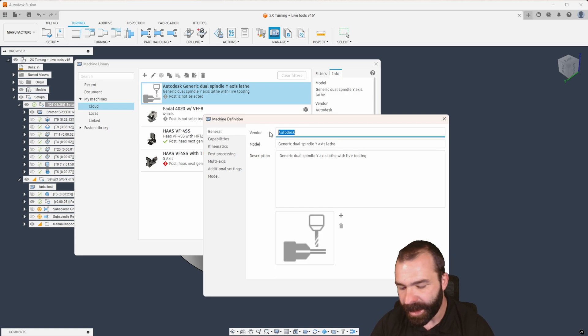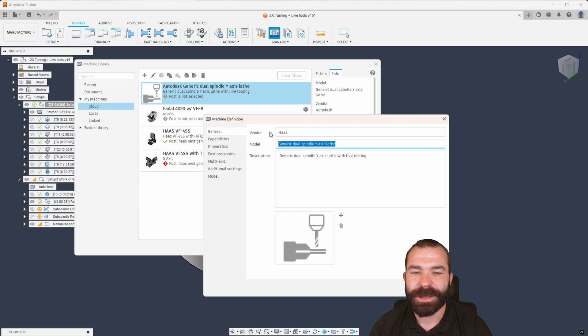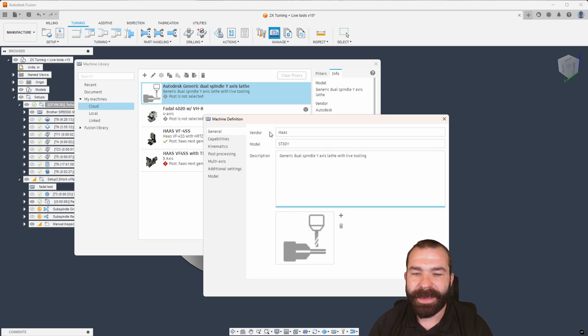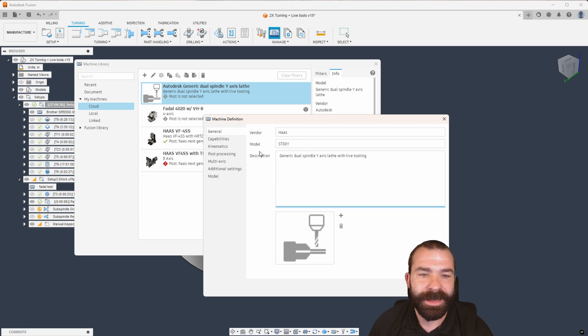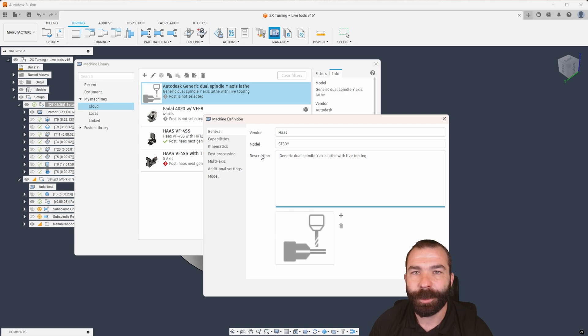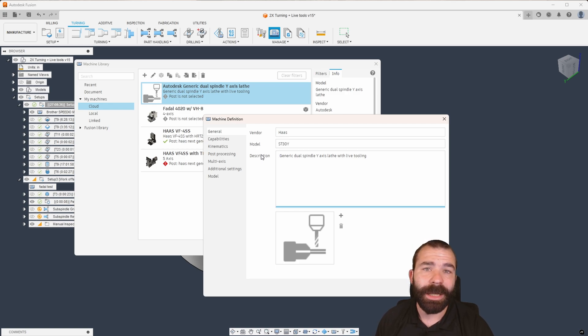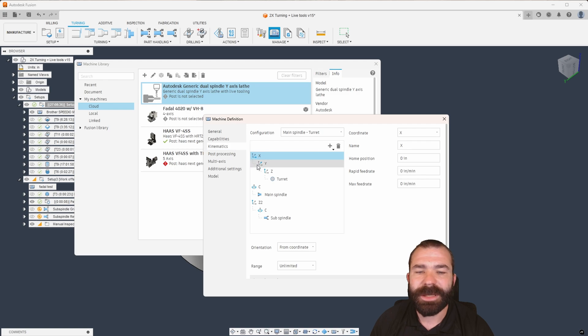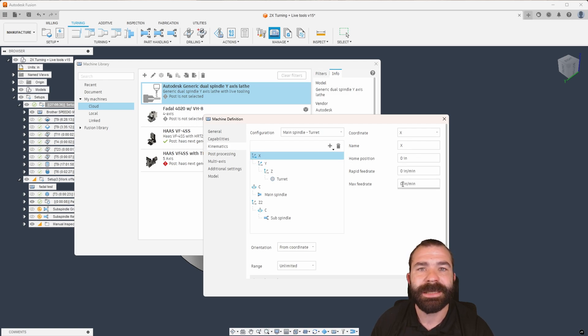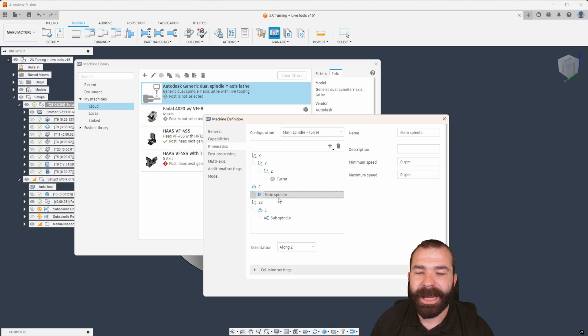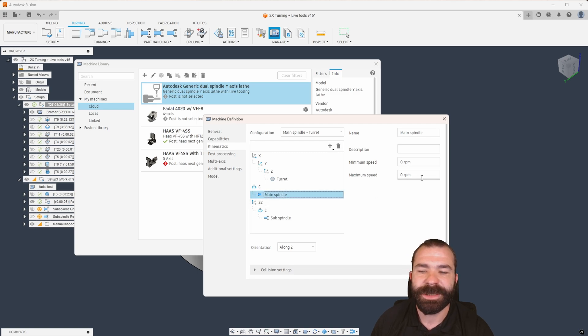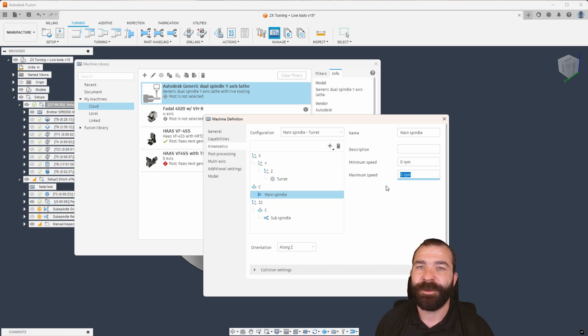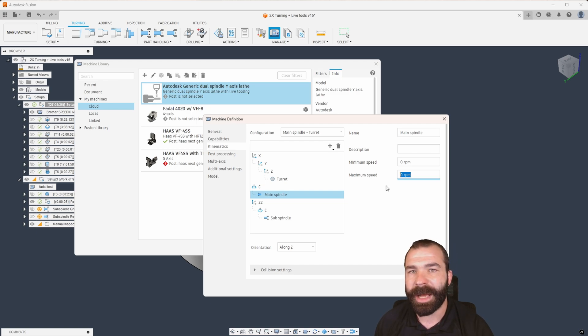I can go ahead and swap this out. So for this case, let's just say we're going to do a Haas ST, let's go 30Y. And then with that, you could change nomenclatures and things to make it much easier for your employees. Now, this is how I look at the current stage of machine definition: you do have the ability to find your kinematics, set your travel rates, set your max feed rates.